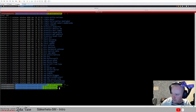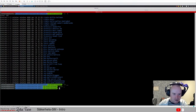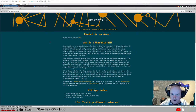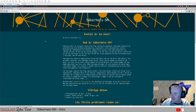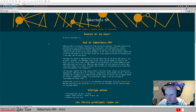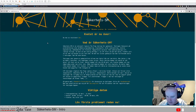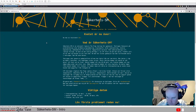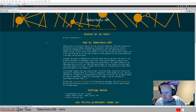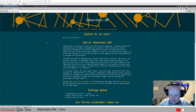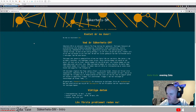Hello everyone and welcome to this spontaneous stream where we're going to continue looking at the CTF challenges from the Swedish high school championship in security - SM. I did a stream a few weeks ago where we started looking at the problems from the qualifier and we'll continue with that today. Please let me know if there are any issues with sound or picture.